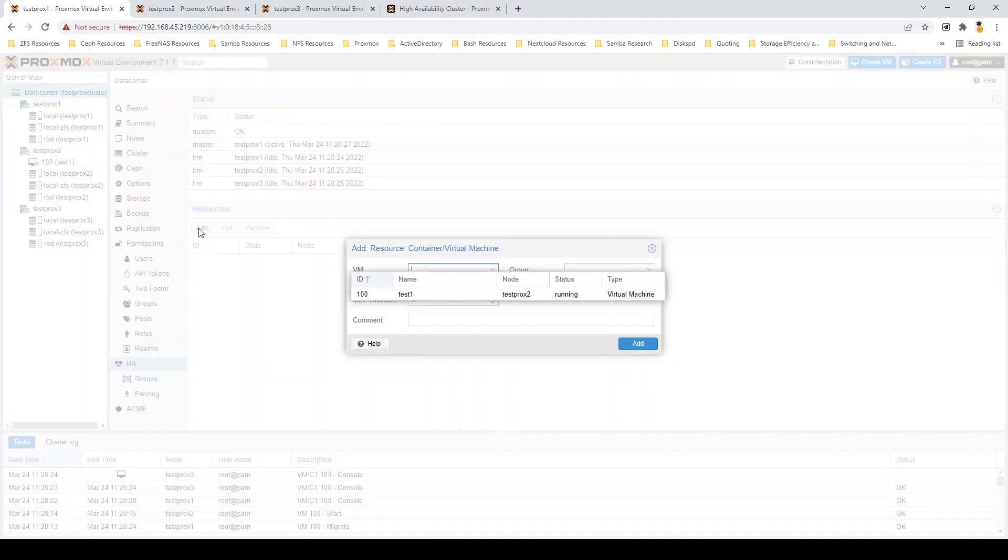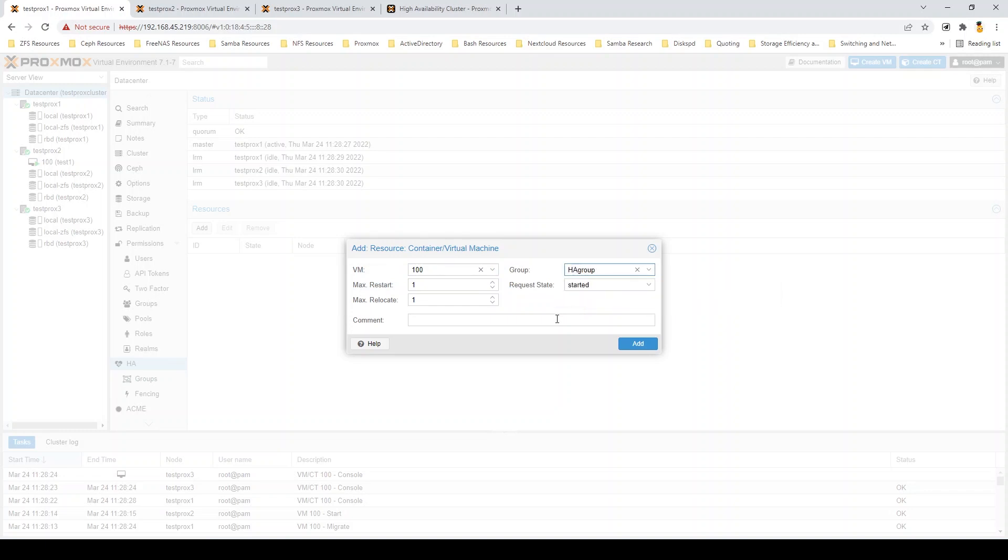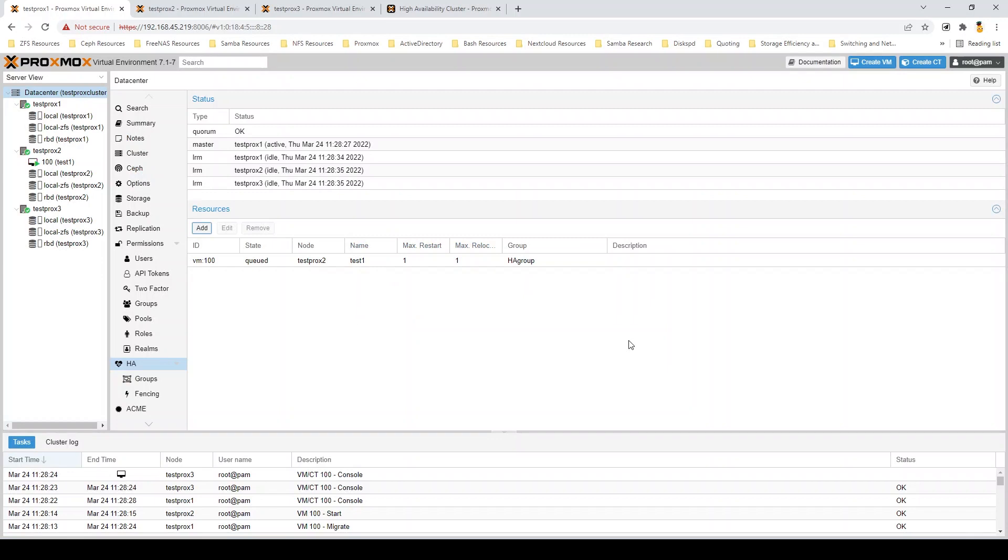So, we go into our HA settings again, we add a resource, select the VM, and that VM is now being managed by our HA group. So, you can see that test Prox 2 is now the active member that is supporting that VM.